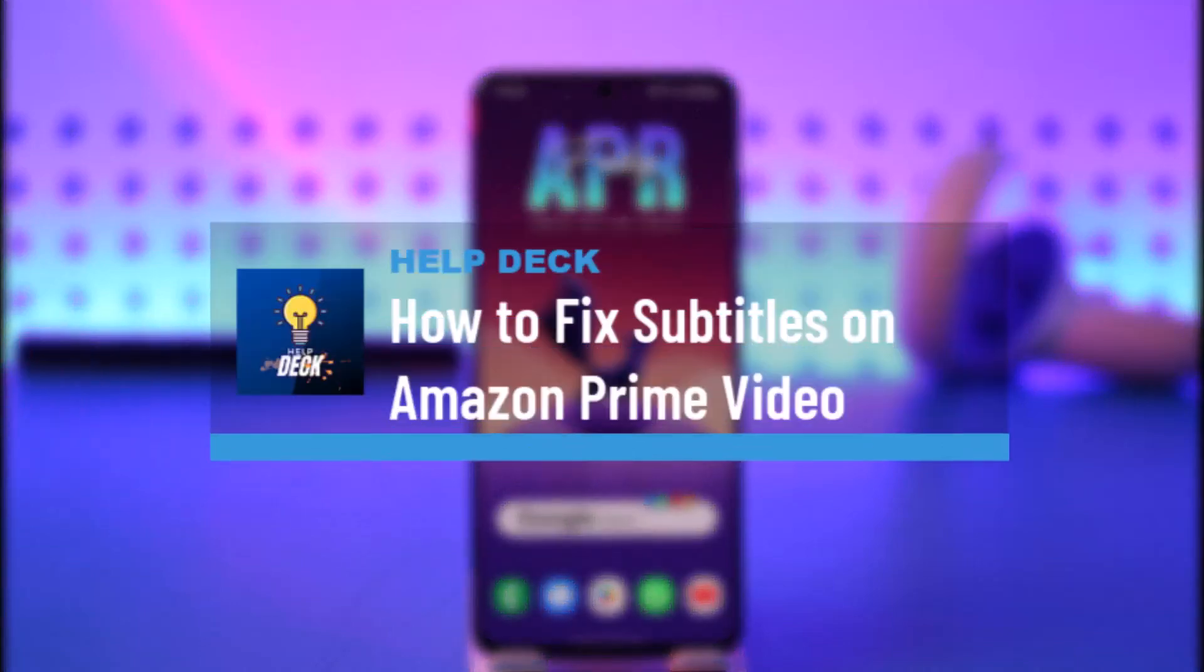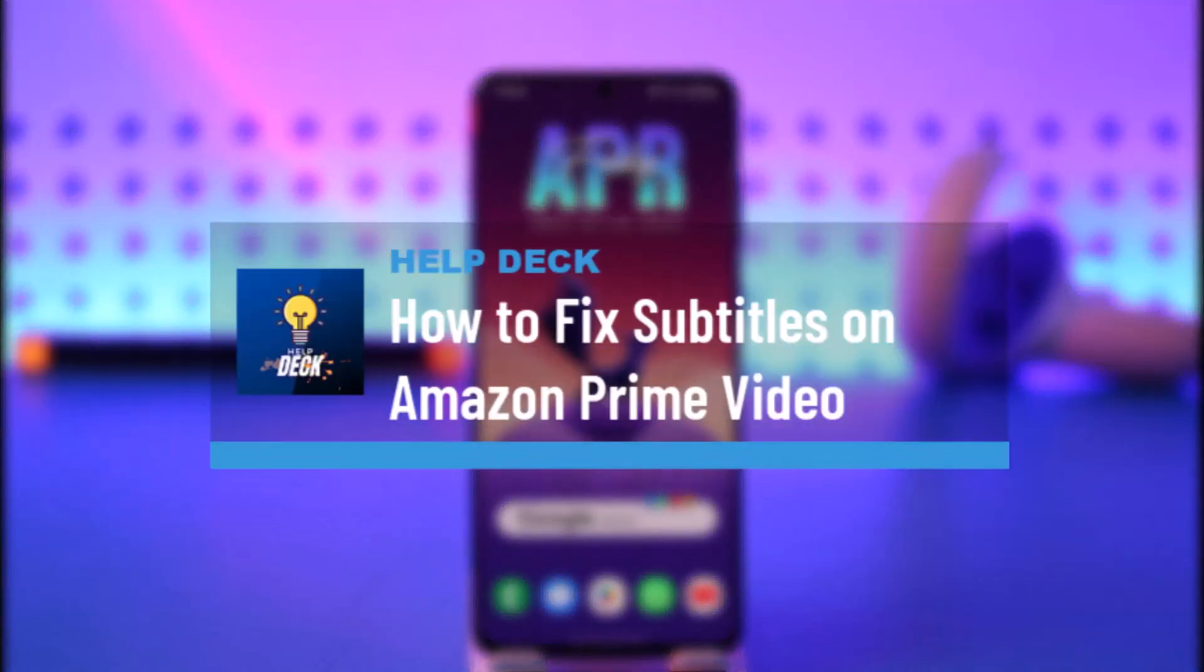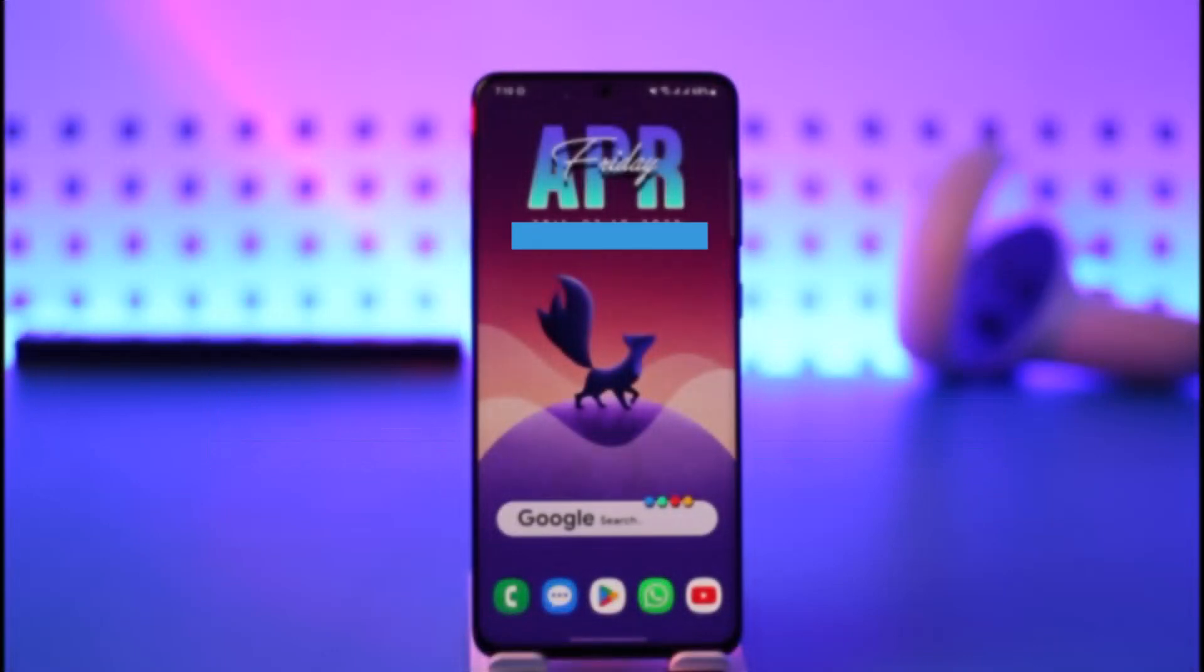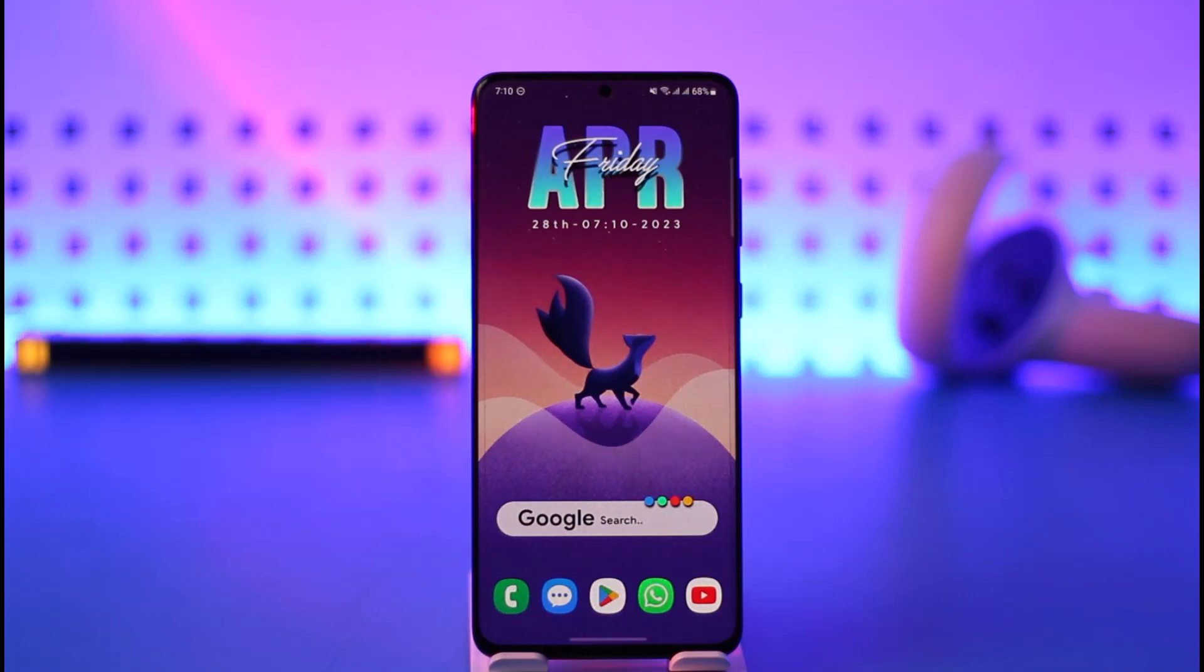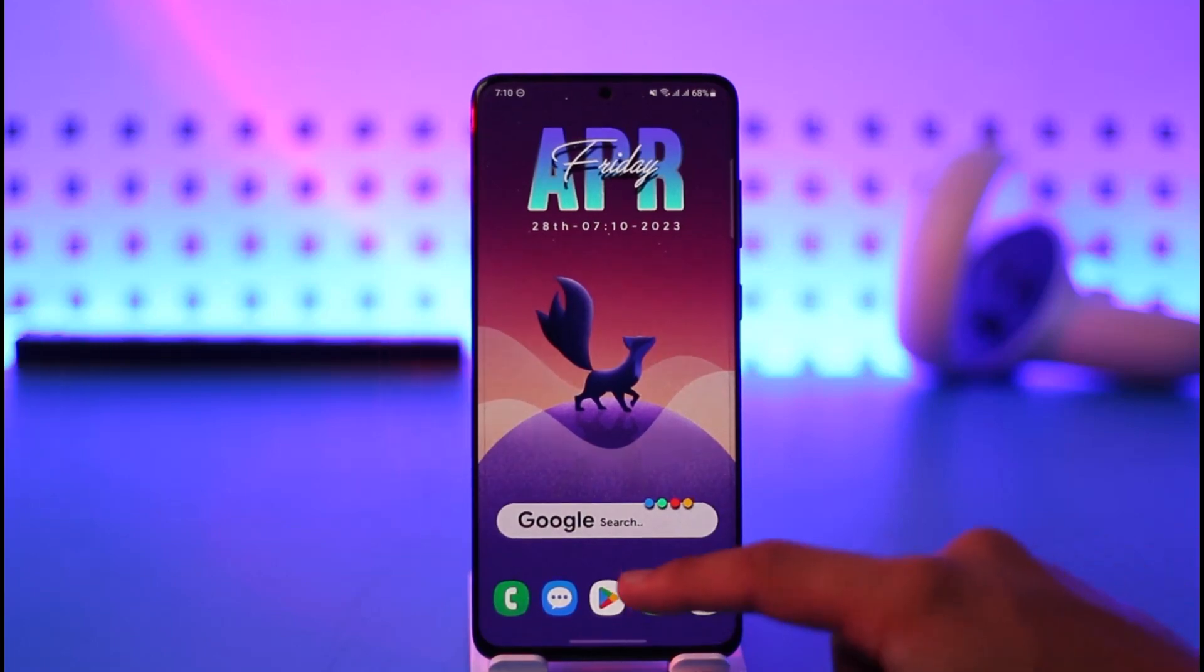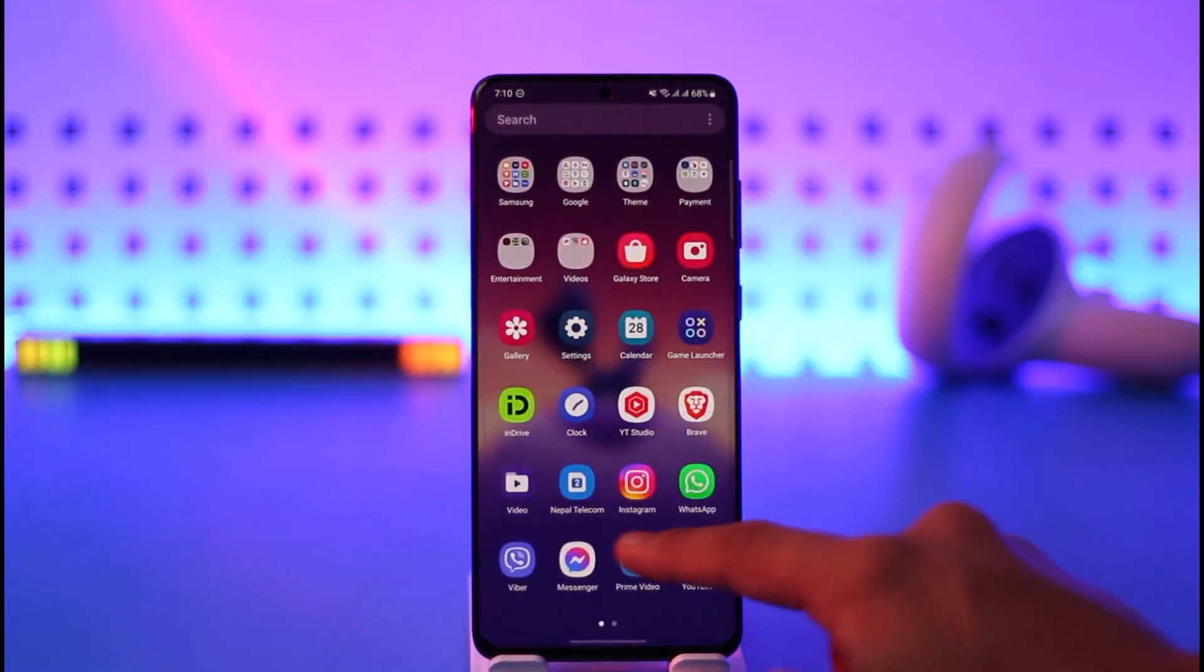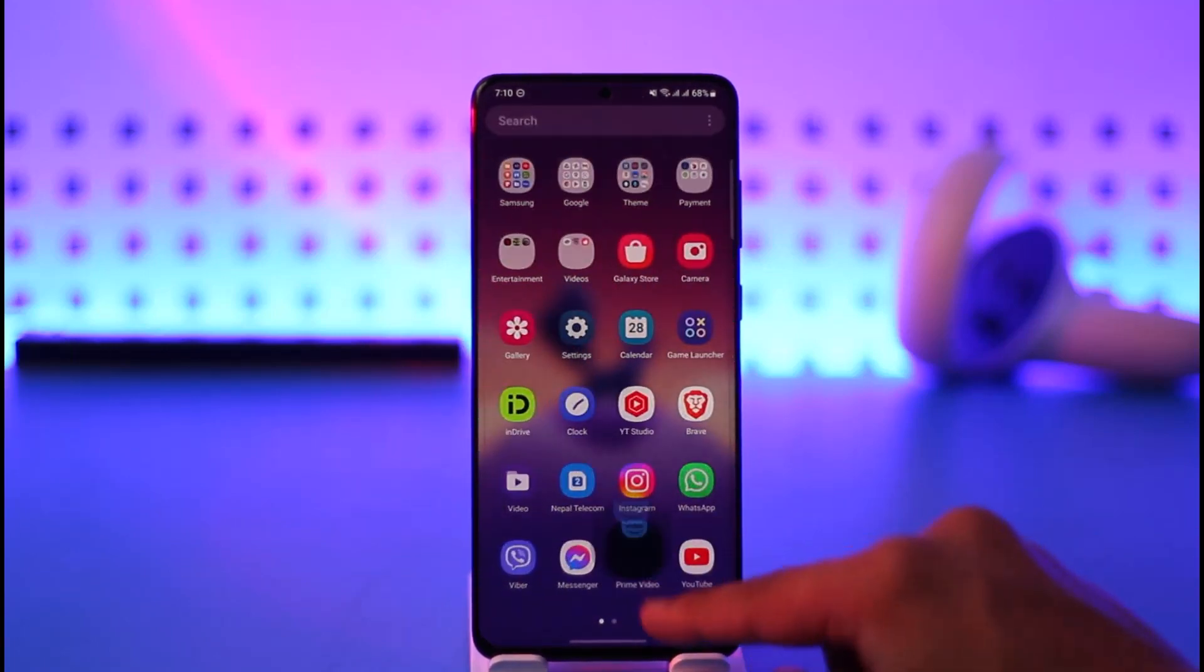How to fix subtitles on Amazon Prime Video. Hello everybody, welcome back to the channel. In today's video, I'll guide you on how to fix subtitles on Amazon Prime Video, so make sure to watch this video till the end. Now if you're having a subtitle issue, it's very simple to fix them. First of all, open